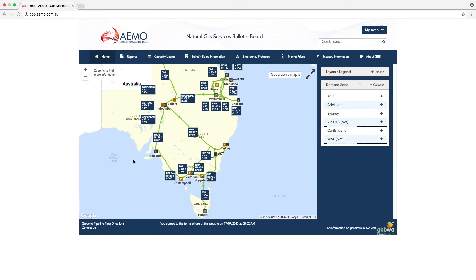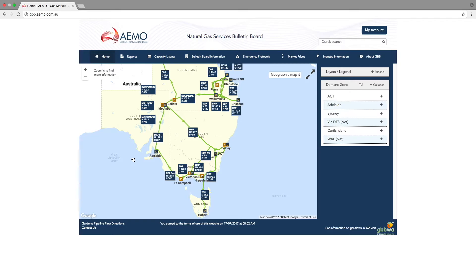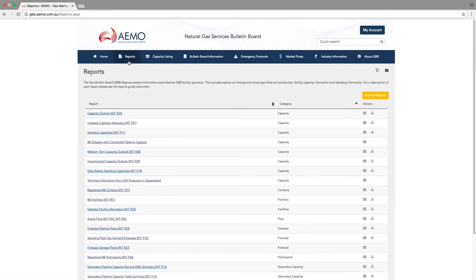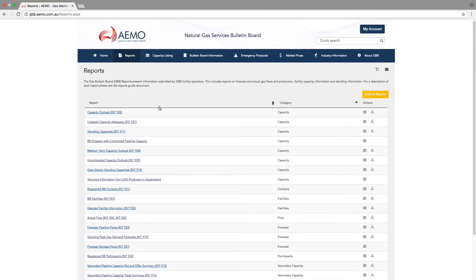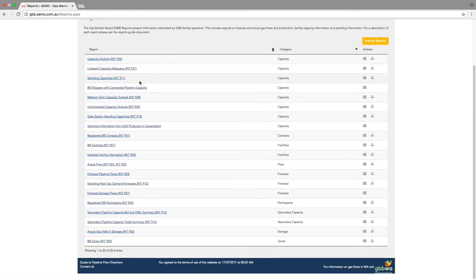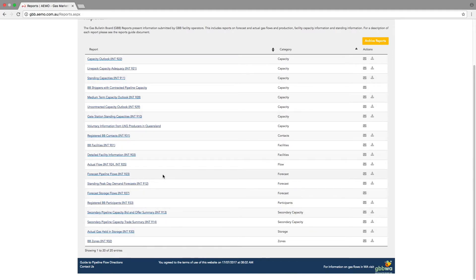Let's have a quick look at the website itself. First up, the reports page. This is a very important page because this allows you to access all of the data that pipeline operators submit to the bulletin board. We'll have a look at this again when we look at specific reports in other videos.